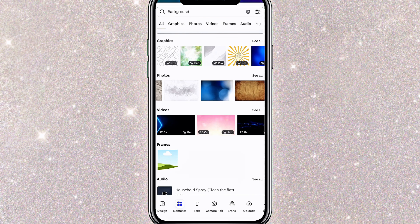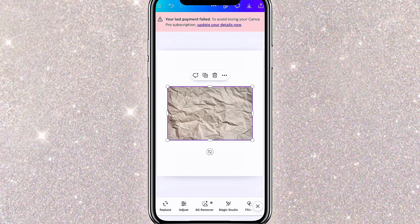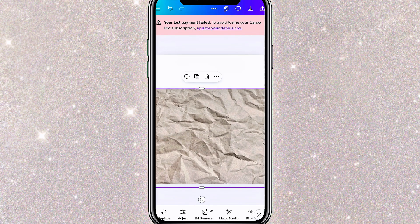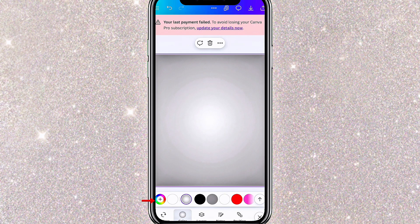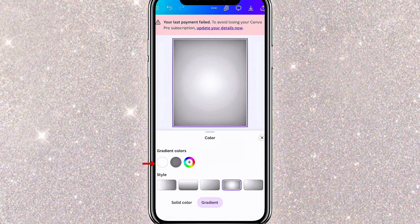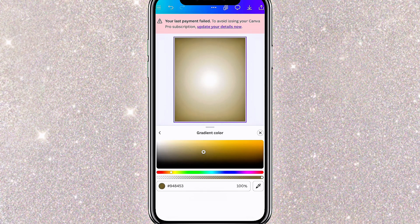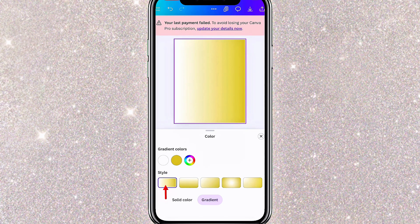Once you select a background, it will appear on the blank canvas. All you need to do is simply drag it to fit in the box. Another option is using gradient colors as your background. You can select Gradient, choose any two colors, and experiment with different styles. For this flyer, I have chosen this gradient color combination and this style.